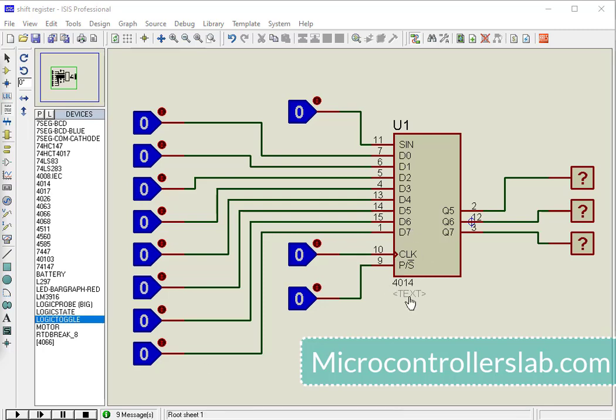CD4014 is a shift register IC. It can transfer data in serial as well as in parallel mode.